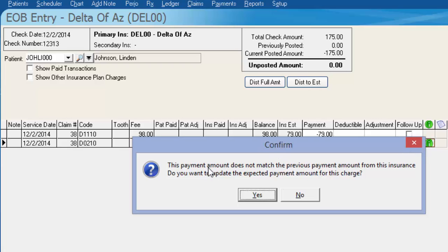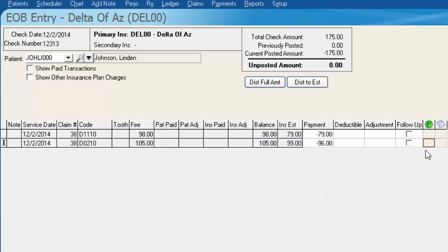We then get a message that says the payment amount does not match the previous payment amount from the insurance. Do we want to update the expected payment amount for this charge? We'll say yes. If this is a situation where the insurance paid less because of some obscure plan tied to Delta Dental for billing purposes, you would generally want to say no — only update when you're confident that information will be correct for the majority of people tied to that plan. In this case we'll say yes, and now our green dot has gone away.